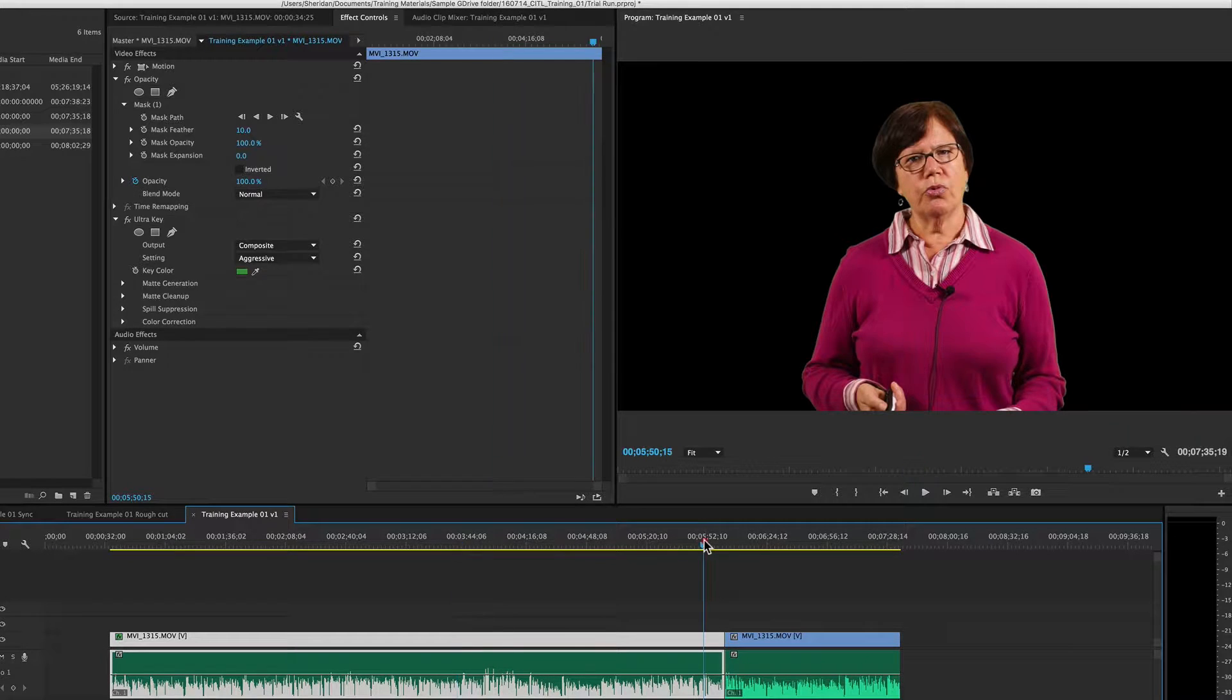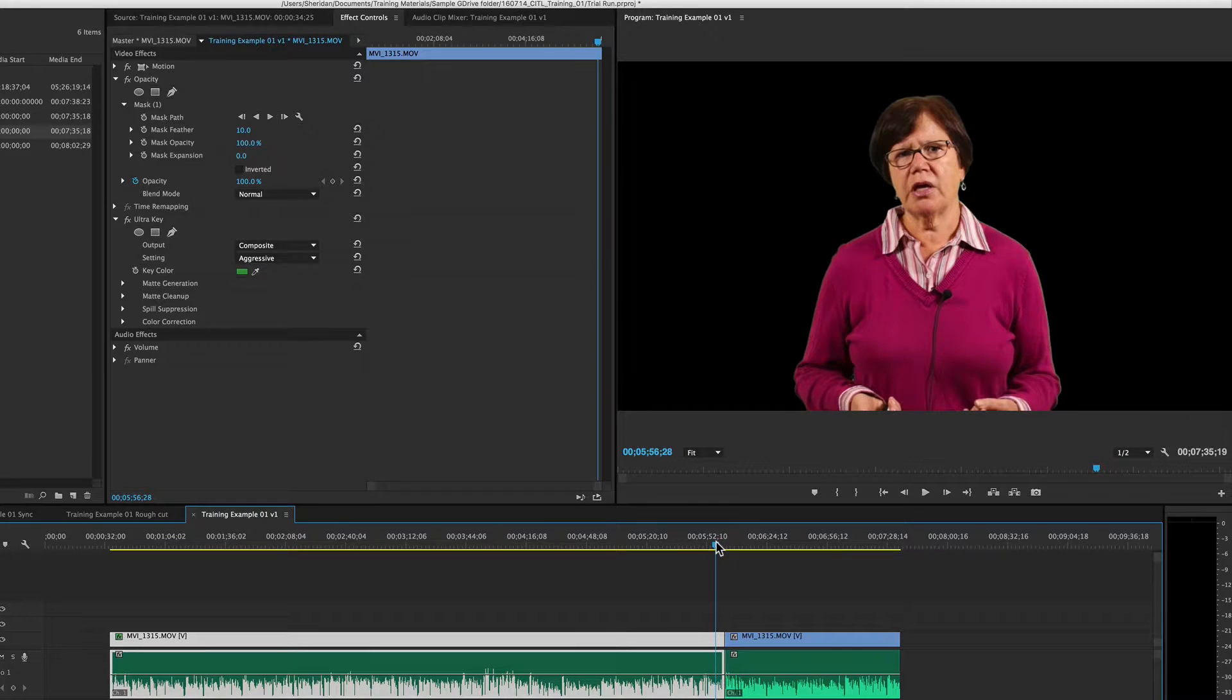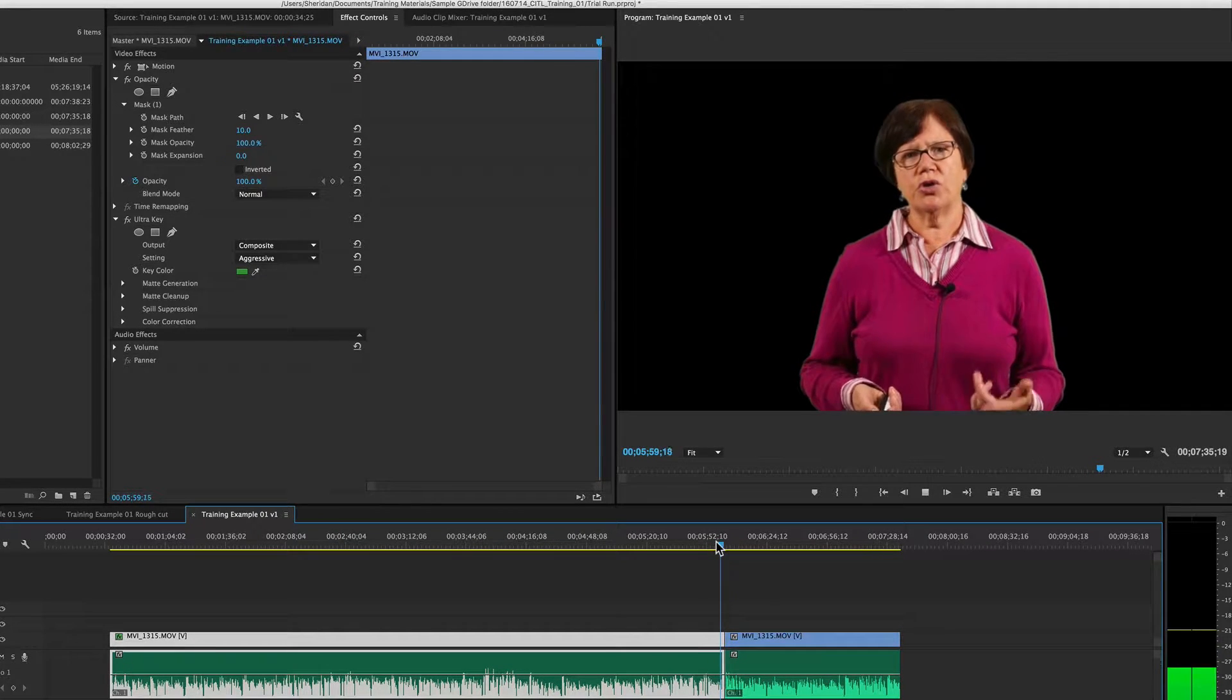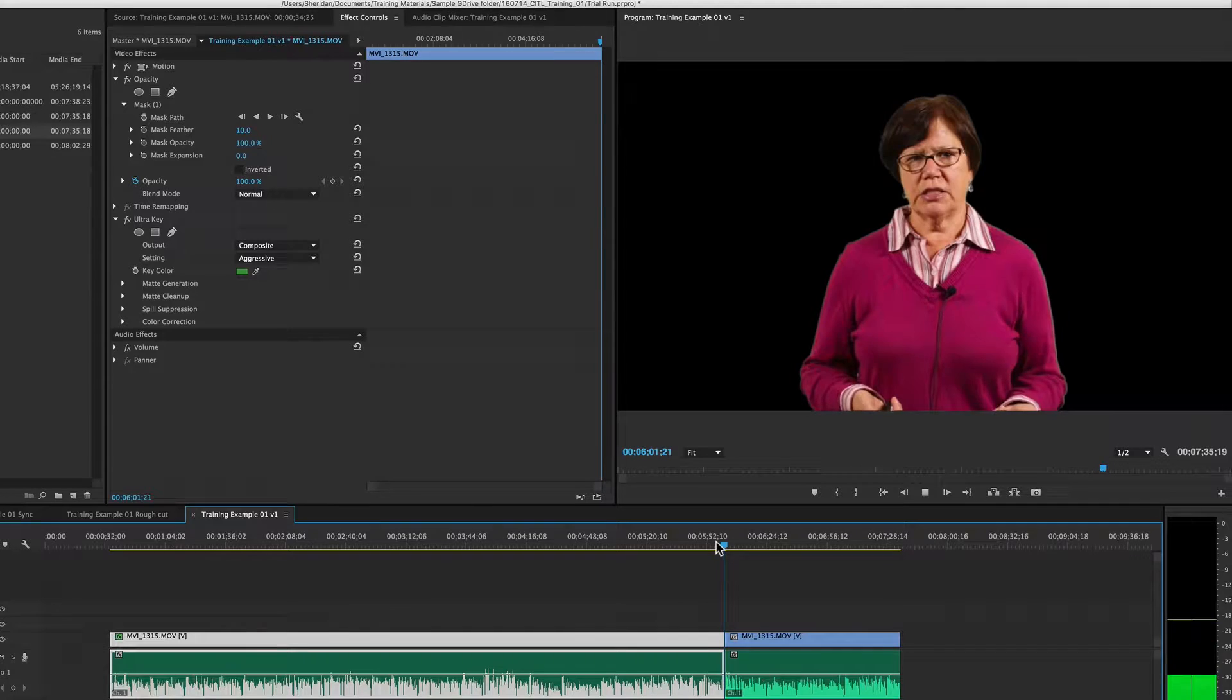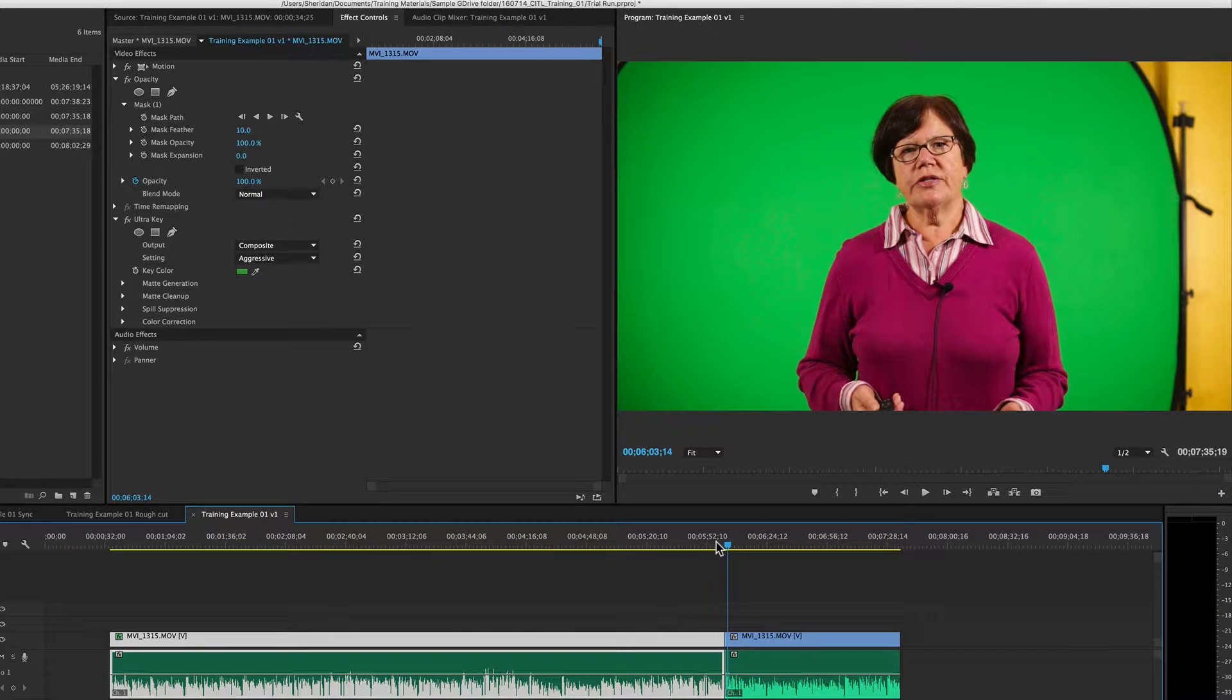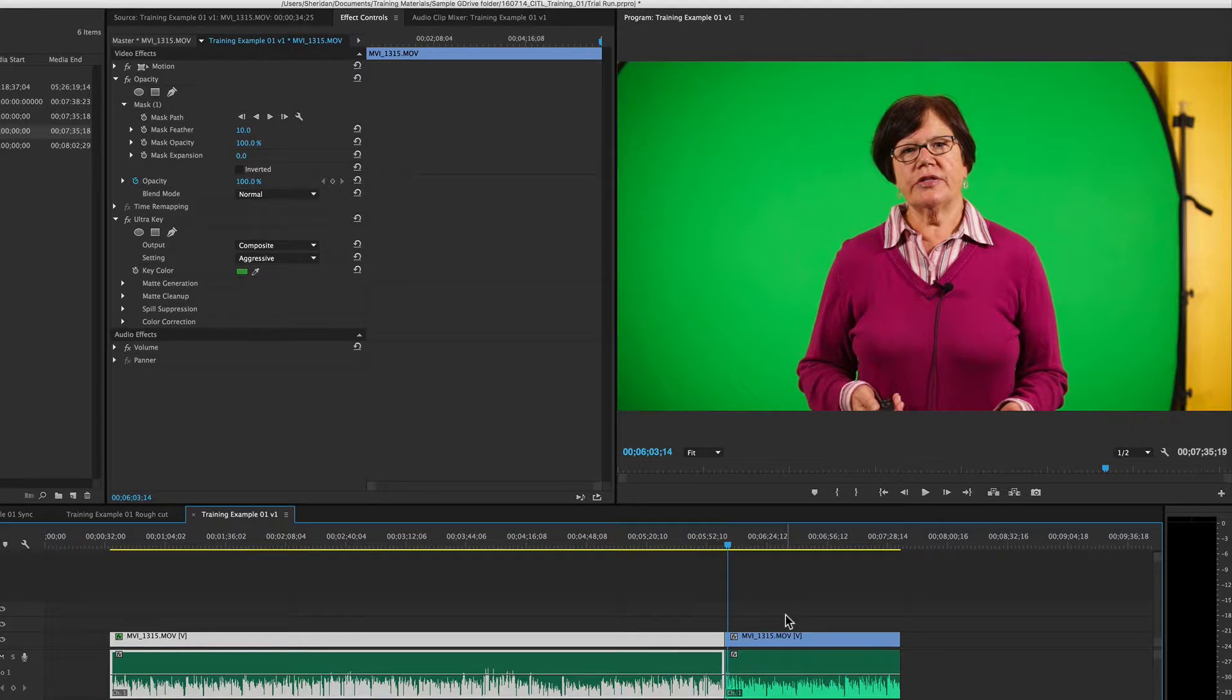So now if I play through this edit point, you can see that we have the key here, but when we play over the edit point, it jumps back to our original clip, or original view of the clip.